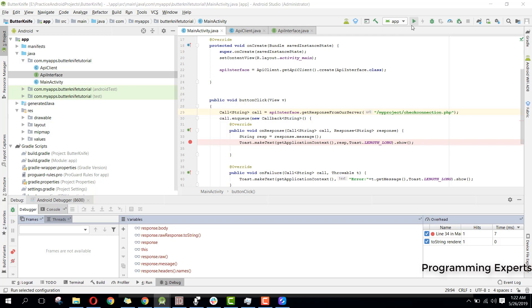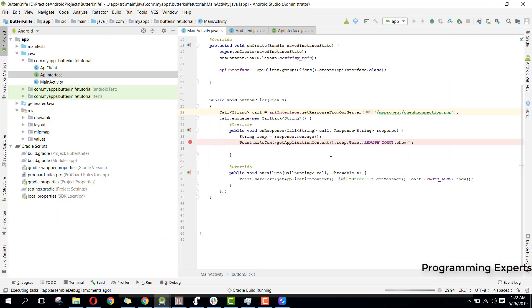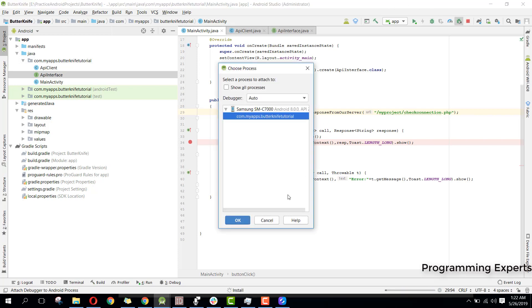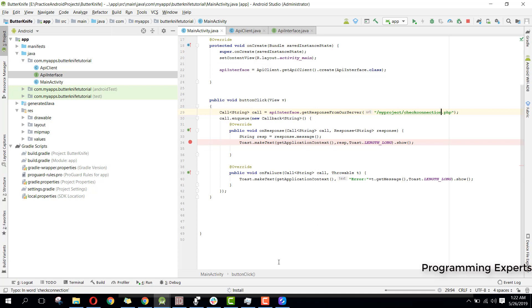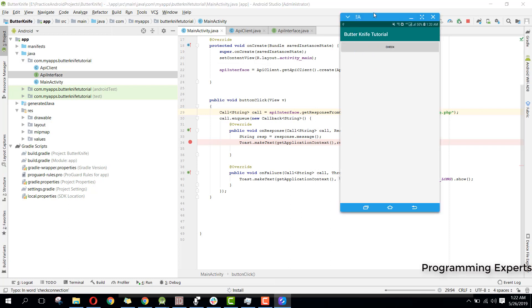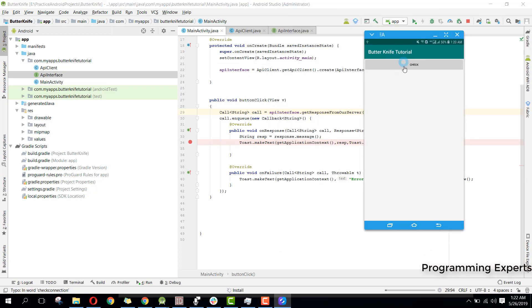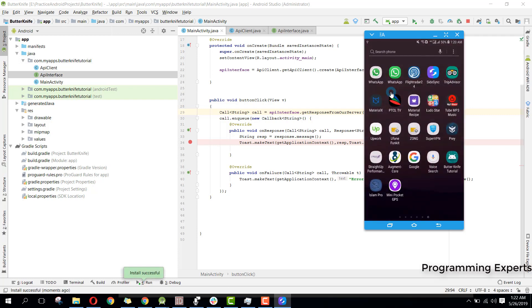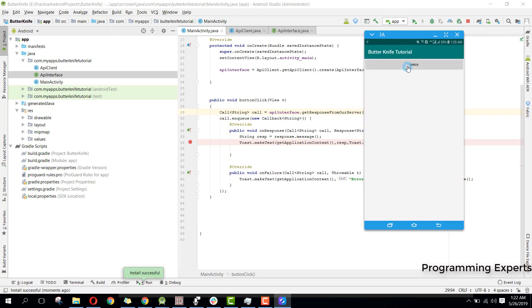Now let's try to run our project again. The app is running, and if I click on Check — there you can see the message is coming through.